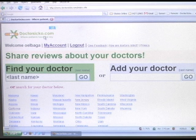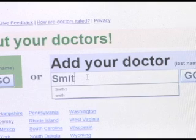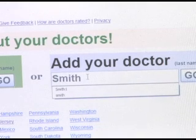Let me show you just how quick and easy it is to add a review. I'm going to skip the login and registration process as it's simple and fairly straightforward. Assuming you've created an account and are logged in, take a look — go ahead, add your doctor. I'm going to add Smith.